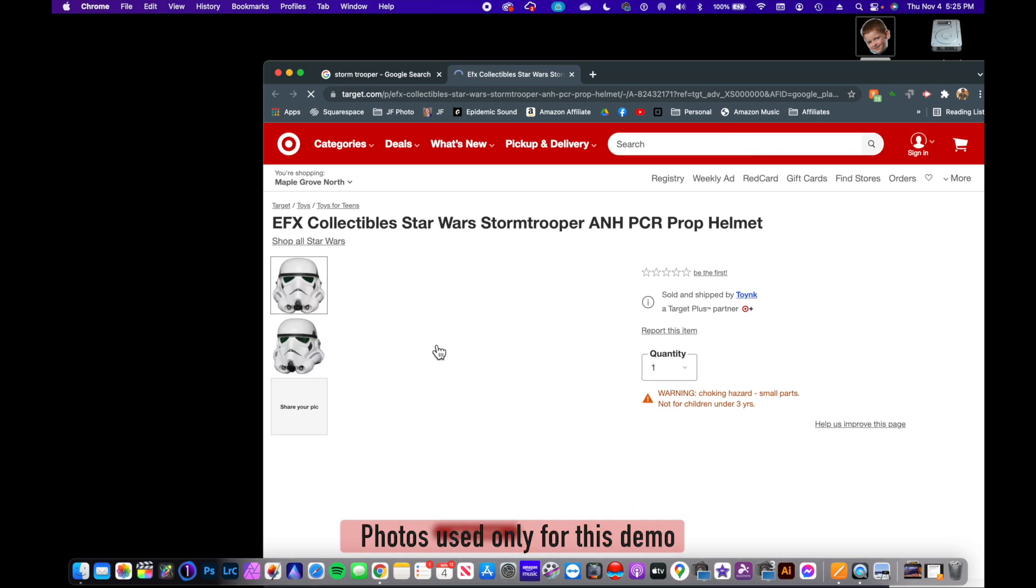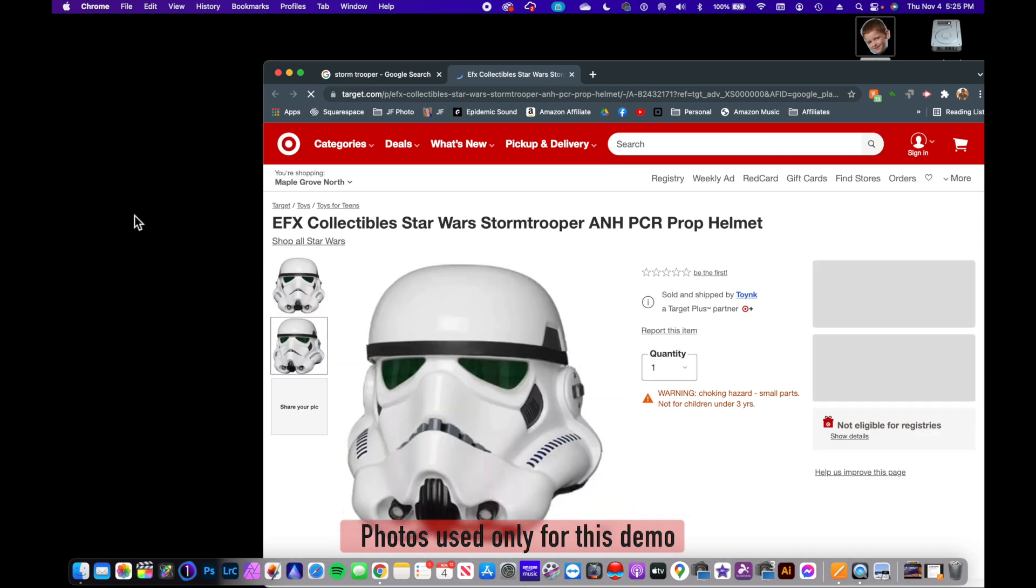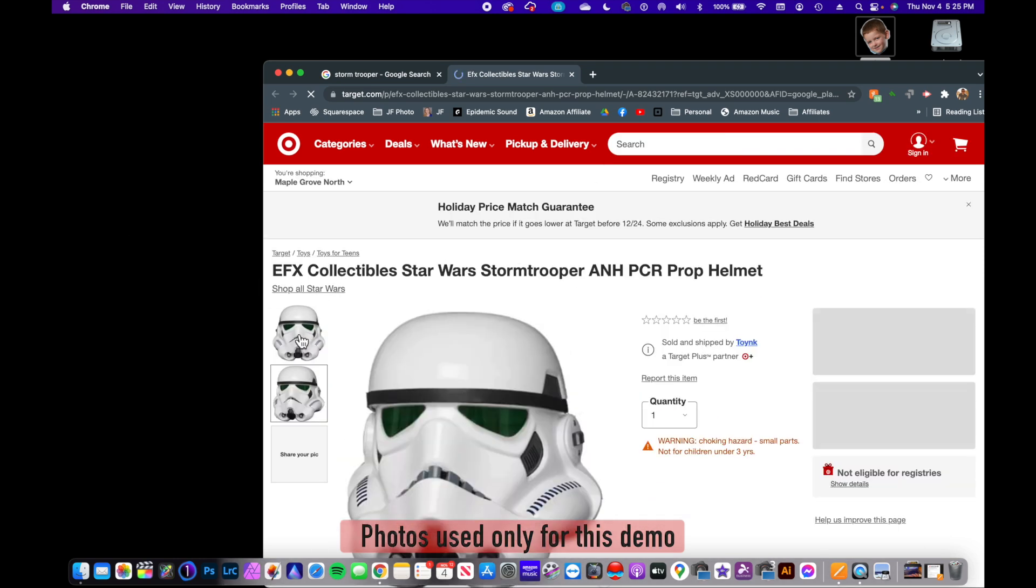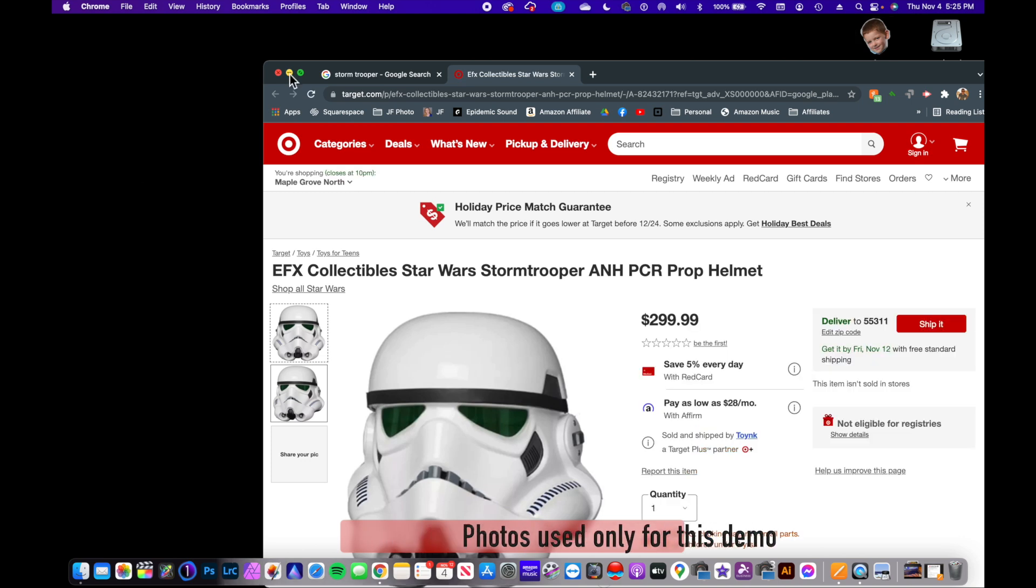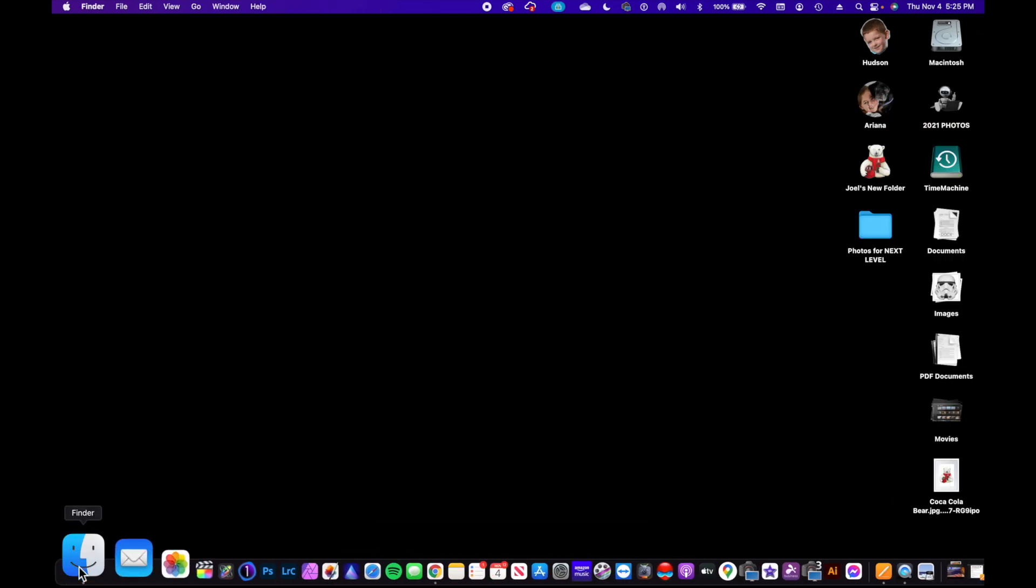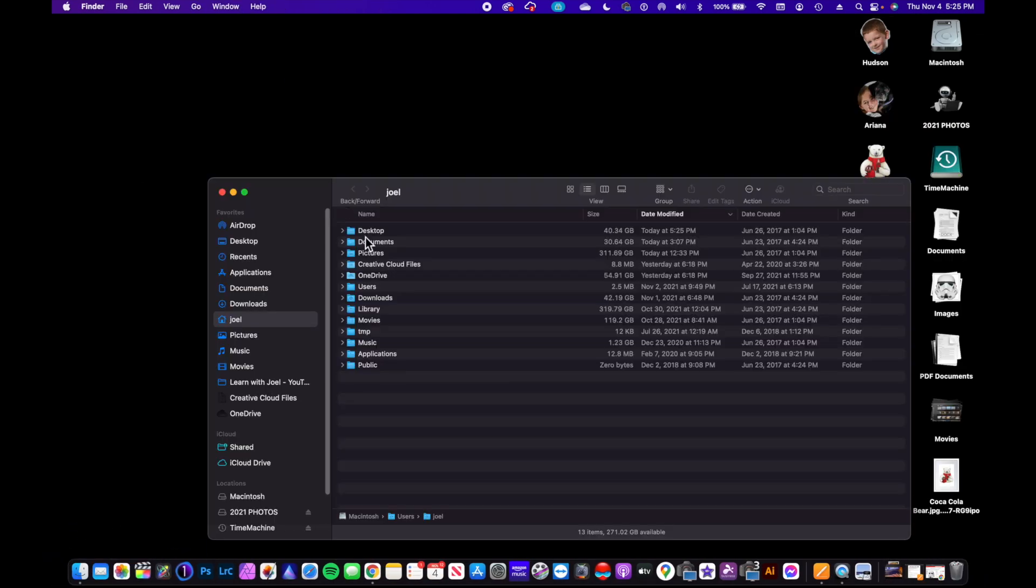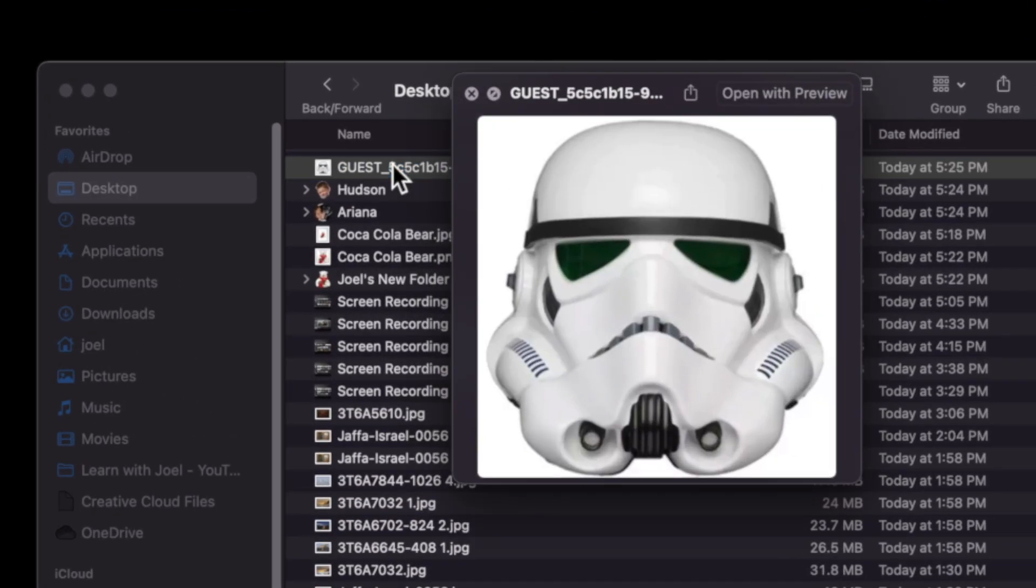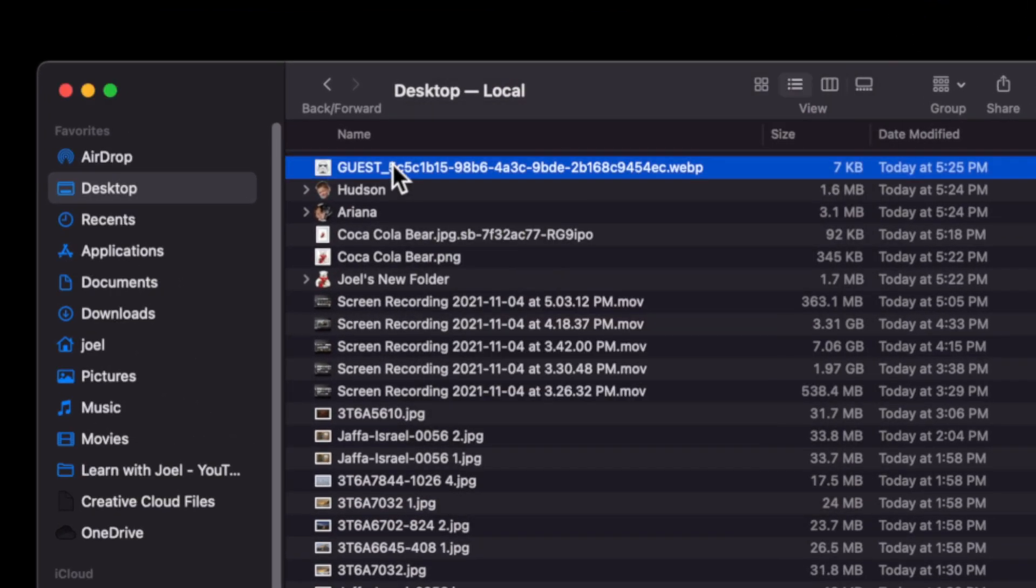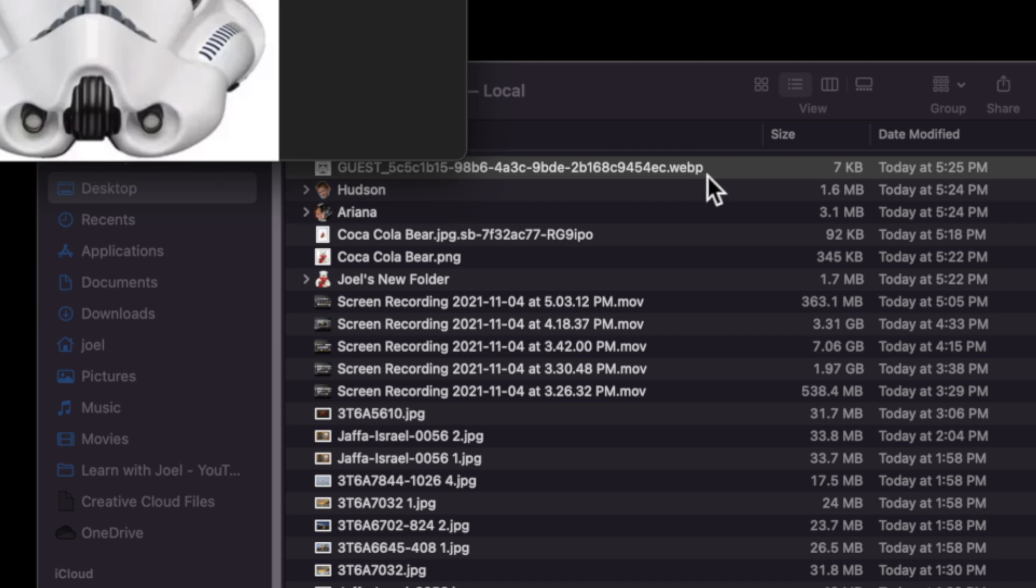We'll just try dragging the photograph off to the desktop, but that didn't work. So let's try this one. Let's find out. We'll go to the Finder > Desktop, and here is that photograph, but it is a WEBP file.